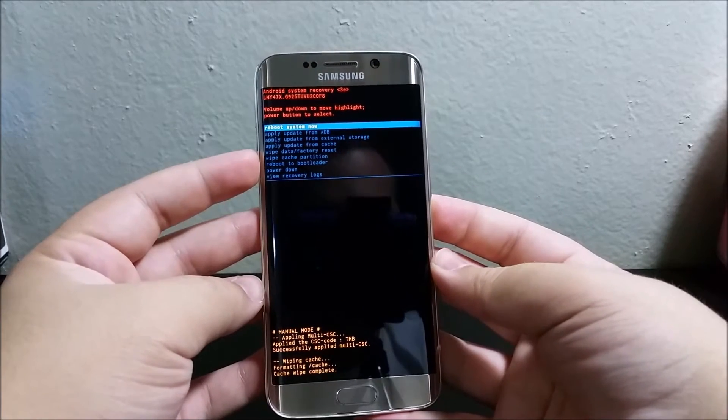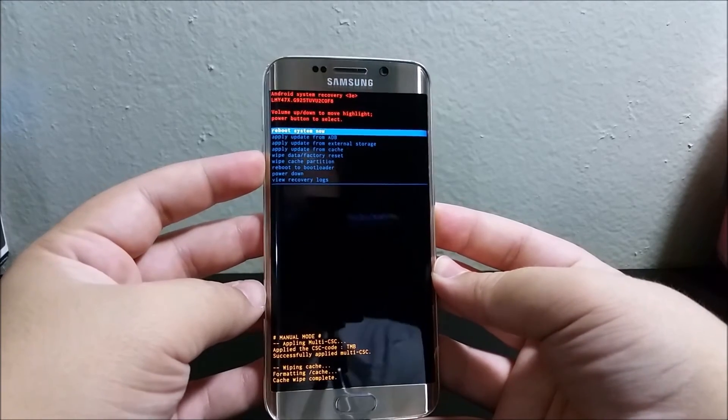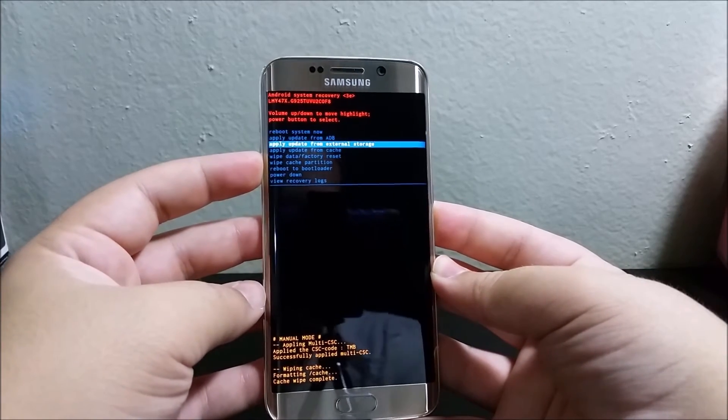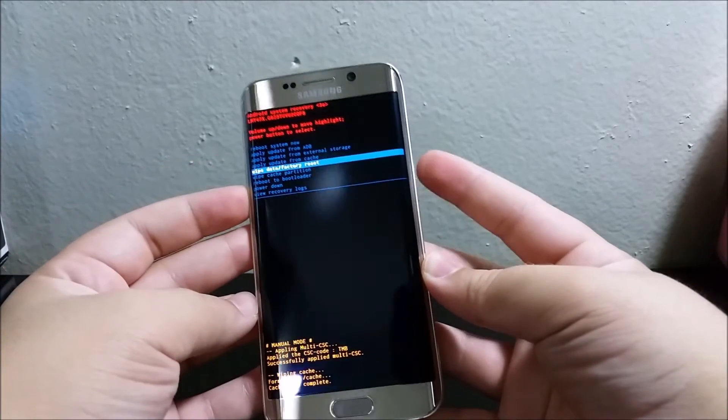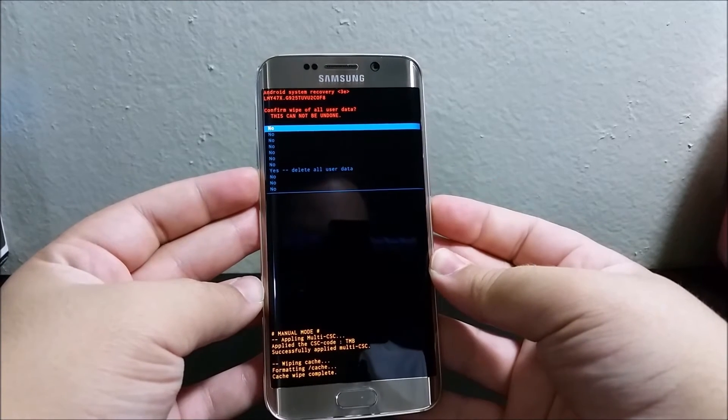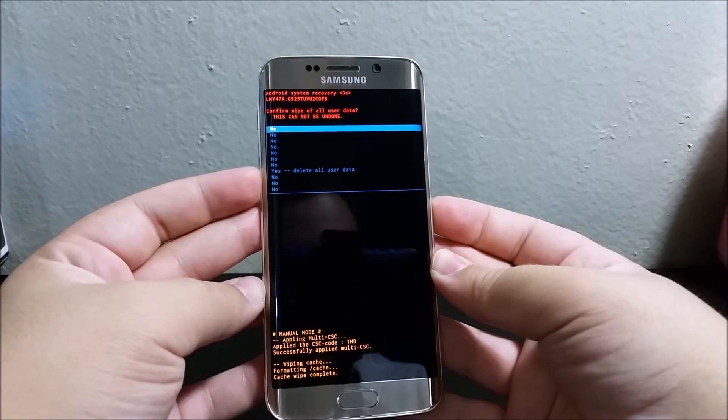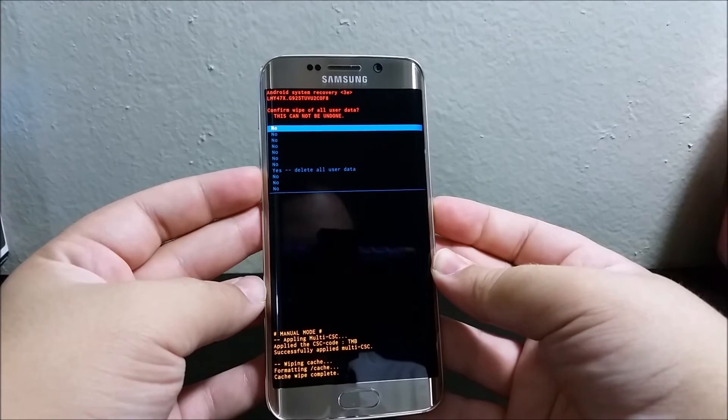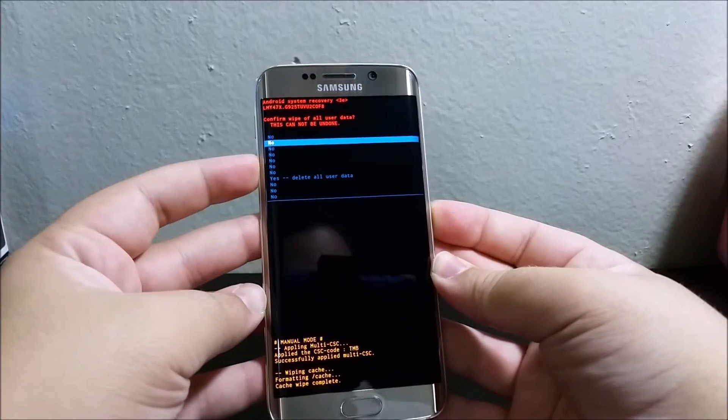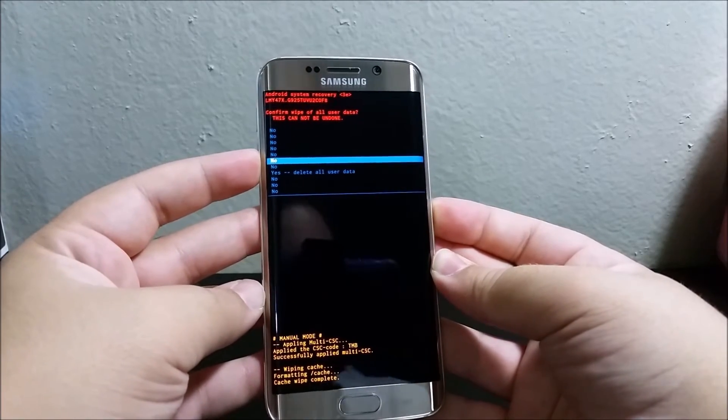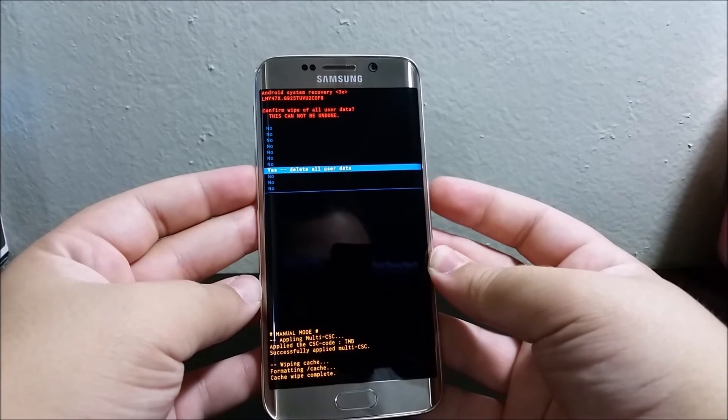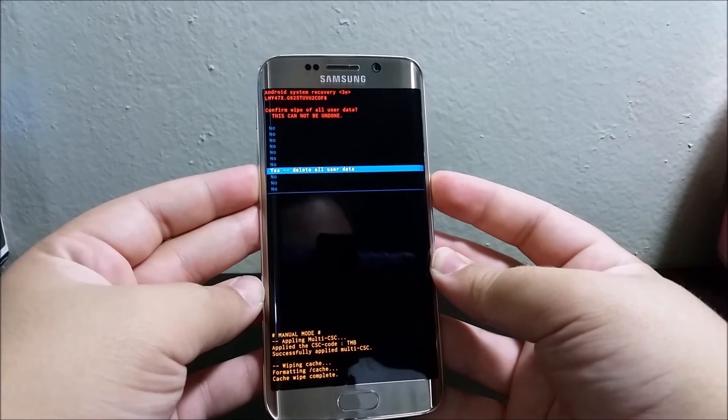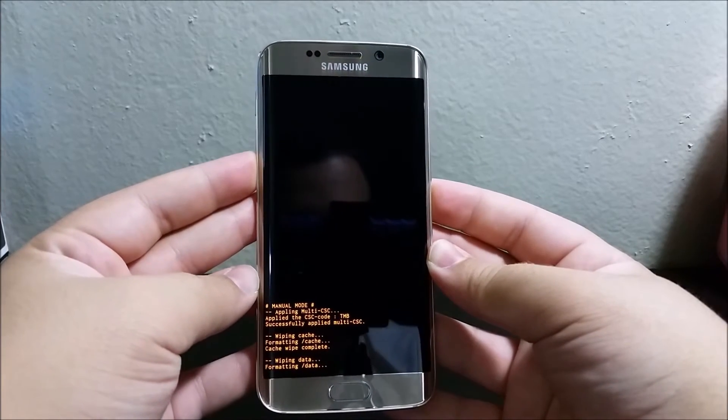Now you're going to go to where it says wipe data factory reset, you're going to use the power button to select, and then you're going to go to where it says yes delete all user data, use power to select.